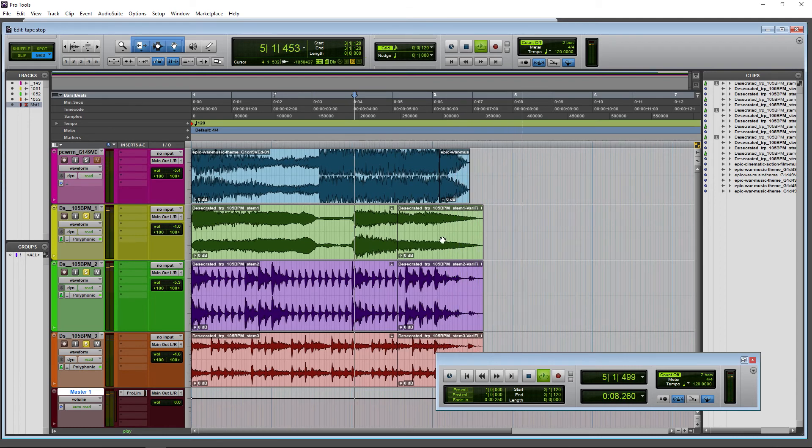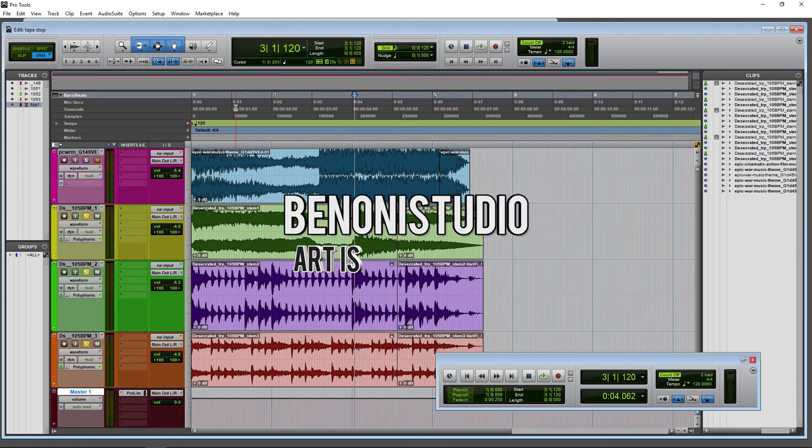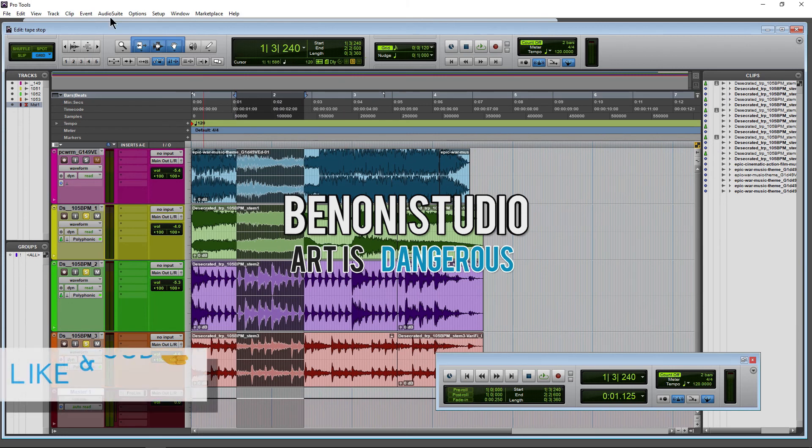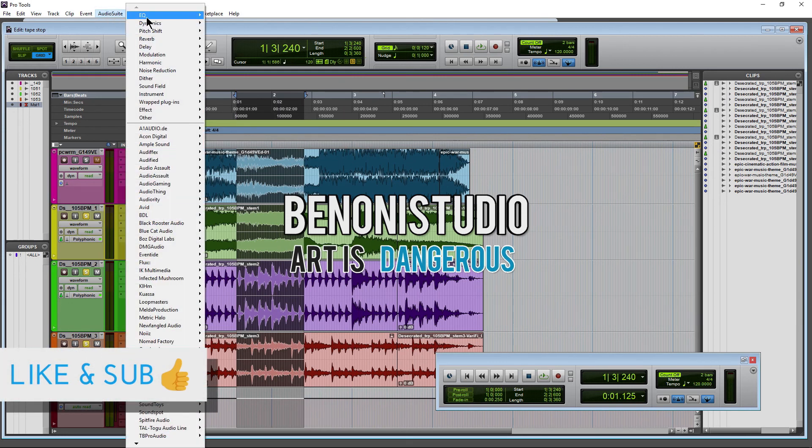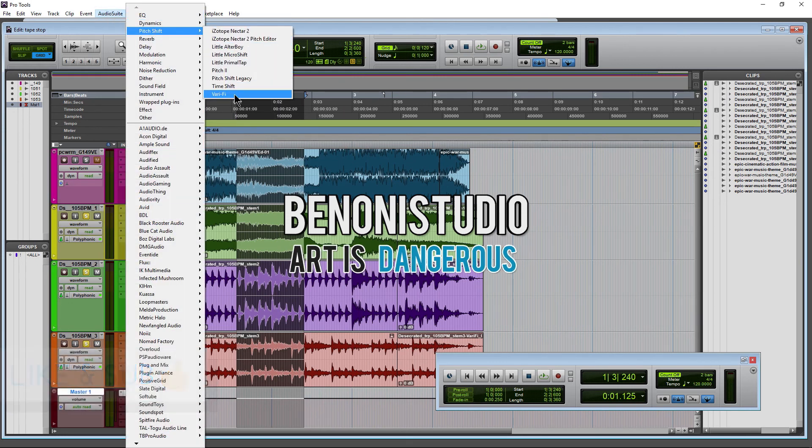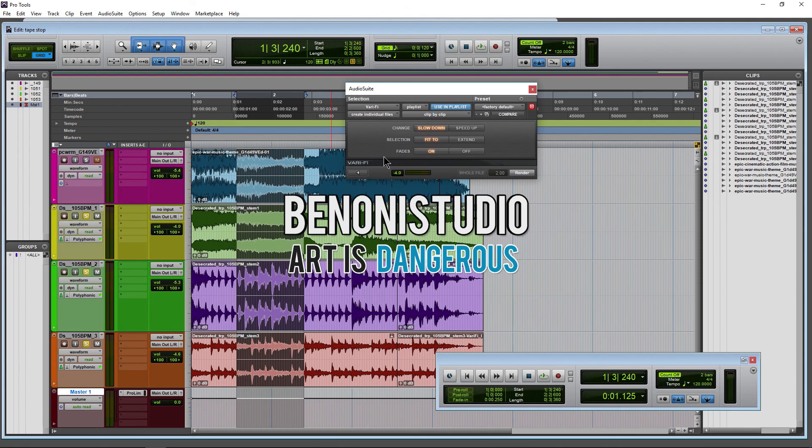That's pretty cool! So it's really easy to do here in Pro Tools. Just make your selection, go to Audio Suite Pitch Shift, choose Varify, and select whatever settings sound best to you.